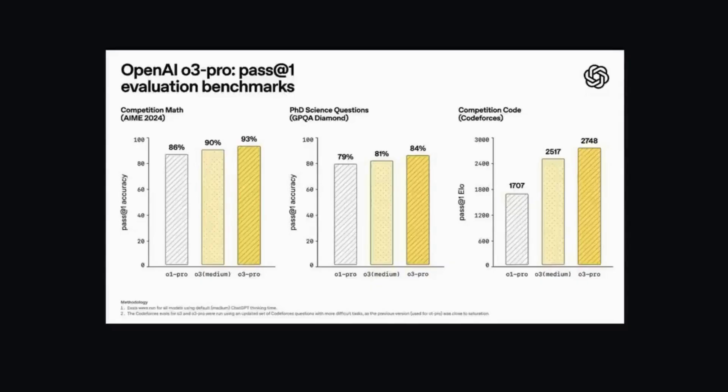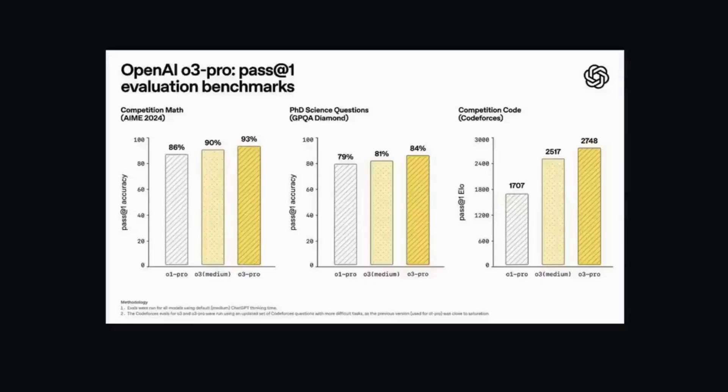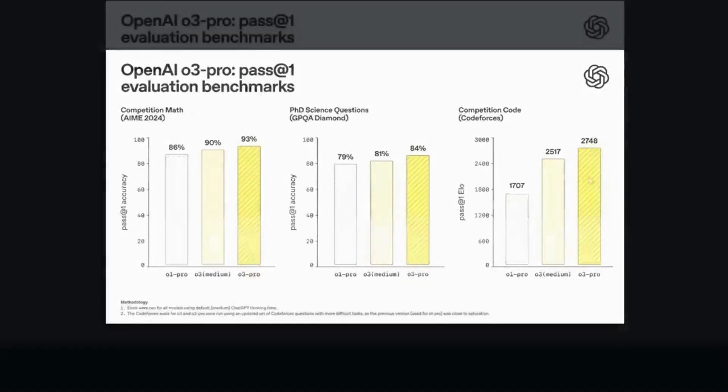I'm sure though that will eventually filter down to the $20 tier. And of course, the benchmark results were pretty impressive. On competition level mathematics 93%, on really hard PhD level science questions 84%, and competitive coding, you can see the ELO ranking here.